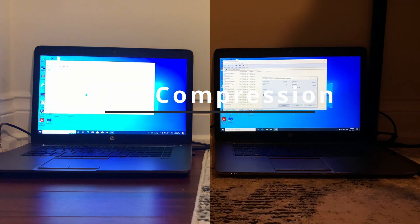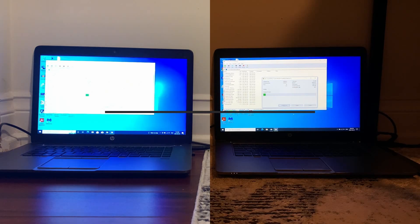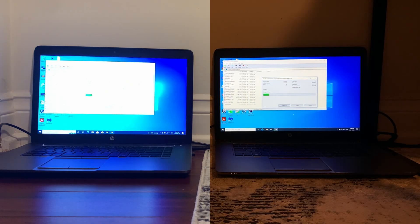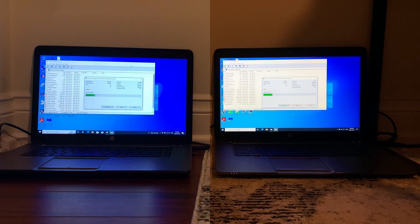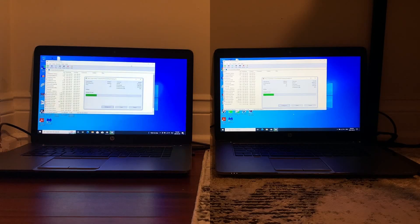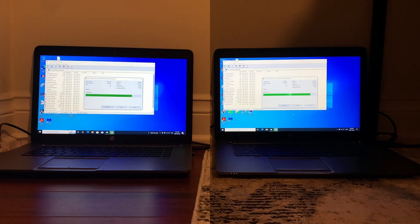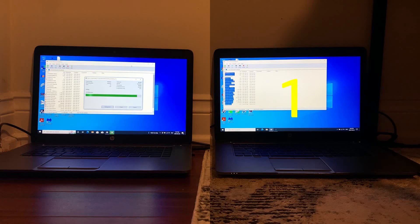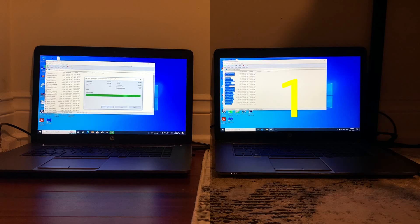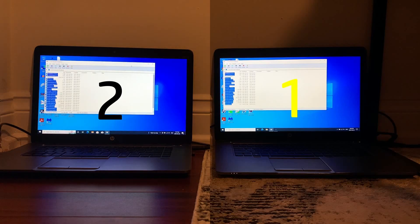Next in the 7-zip compression test, both computers are compressing the exact same files for an archive on the desktop. Fast forwarding here and as you can see, LTSC actually ends up taking the win for this test with Pro coming in at a pretty close second but not looking too good for Pro in general.